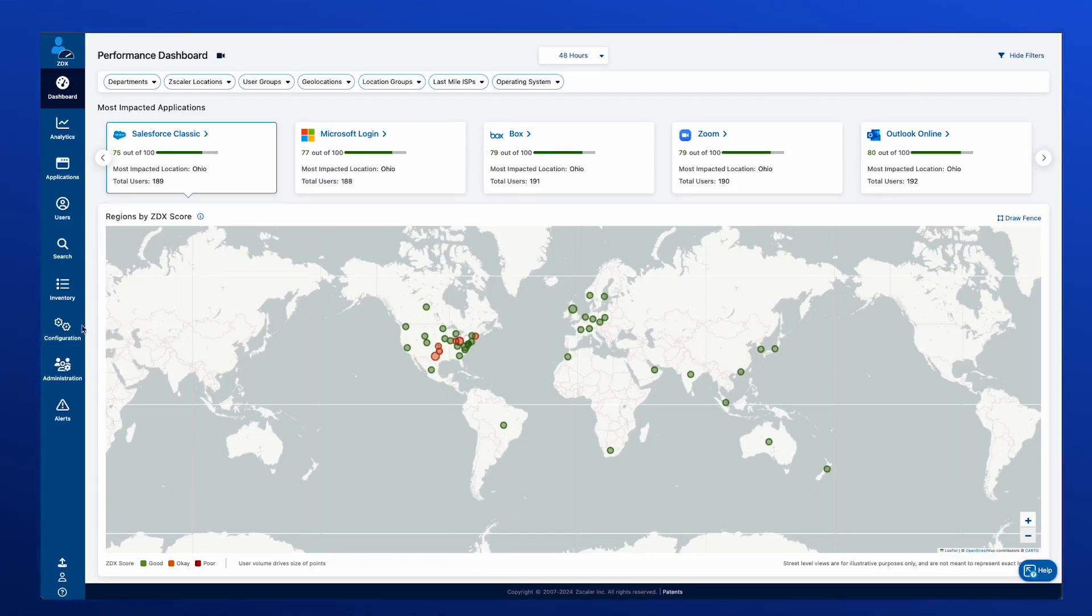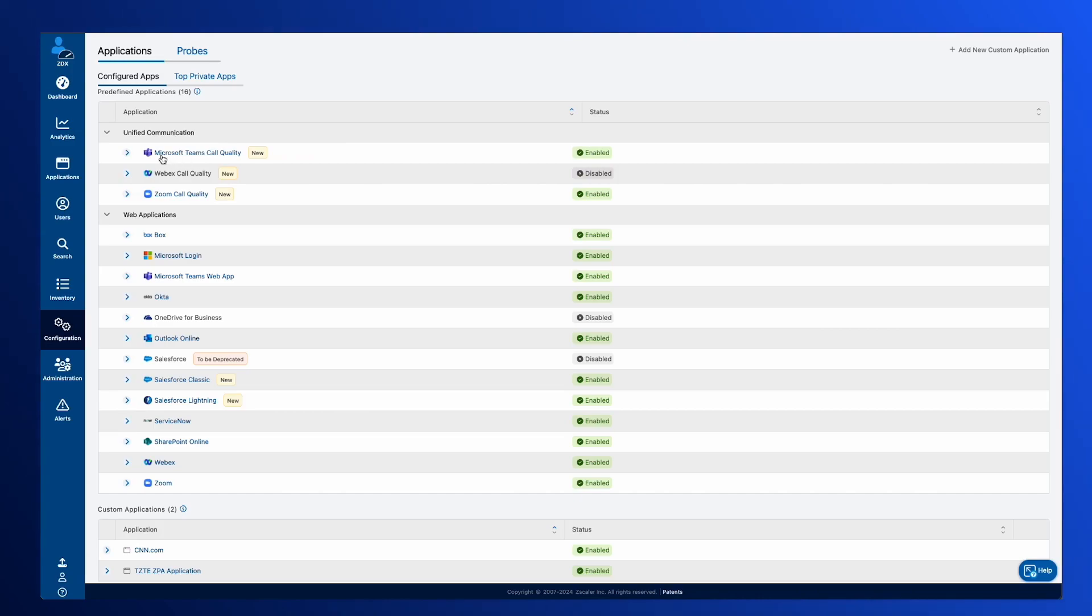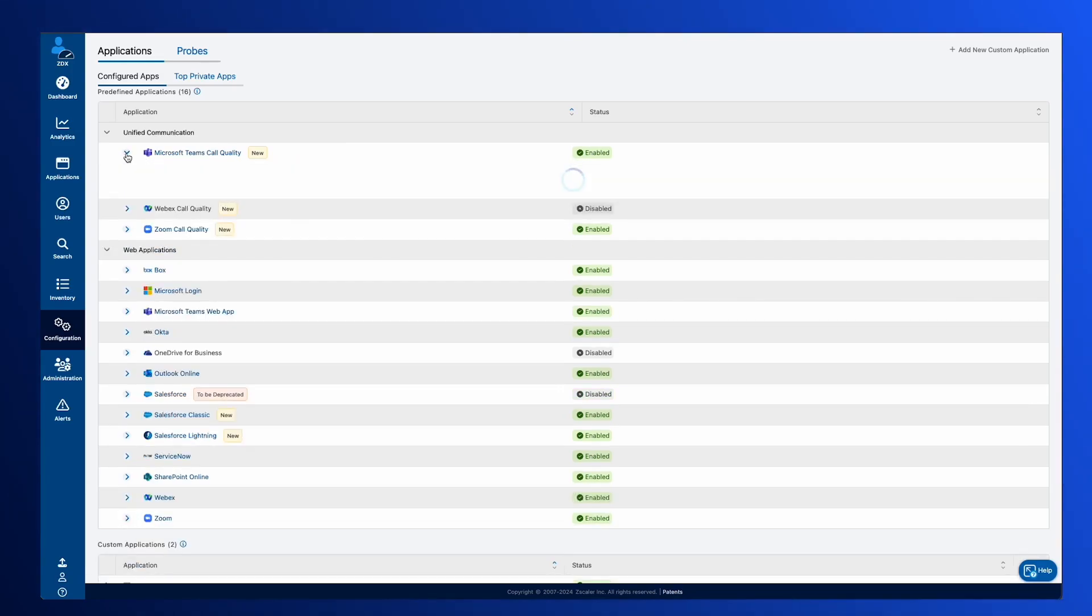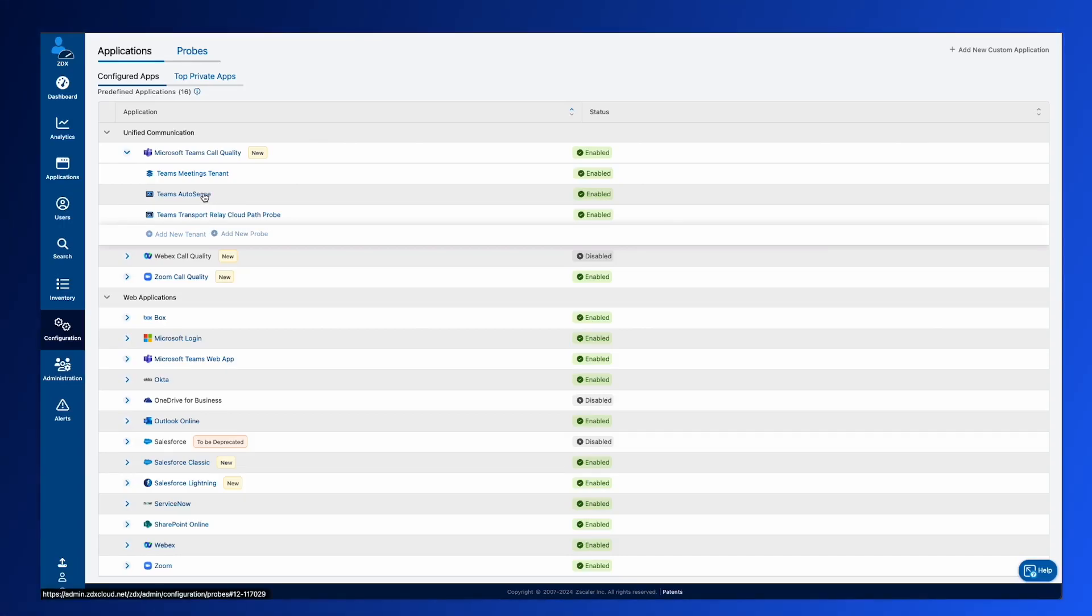So first and foremost, we're going to take a look at the configuration. When we head over to the configuration and you look at these different UCAS services at the top of the page, you're going to see new capabilities now within there or new configuration options. And one of them is going to be the AutoSense probe.